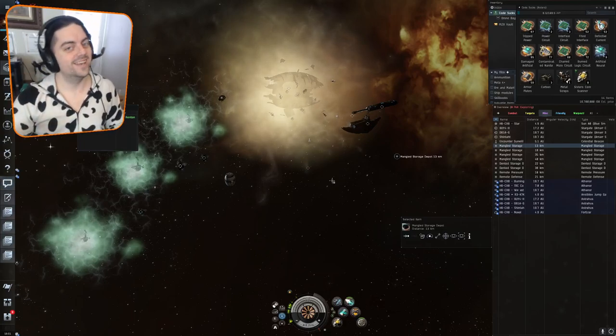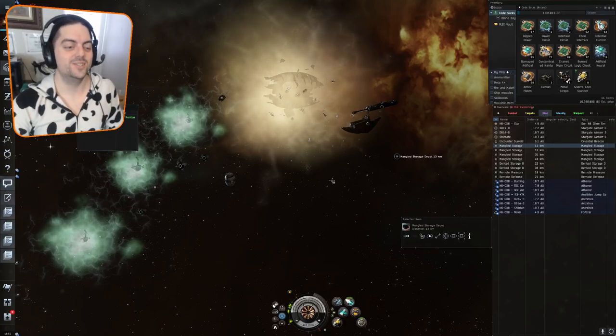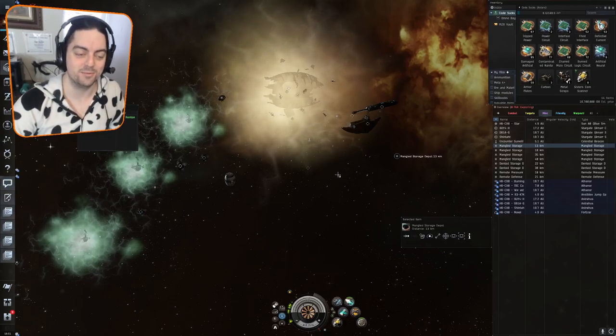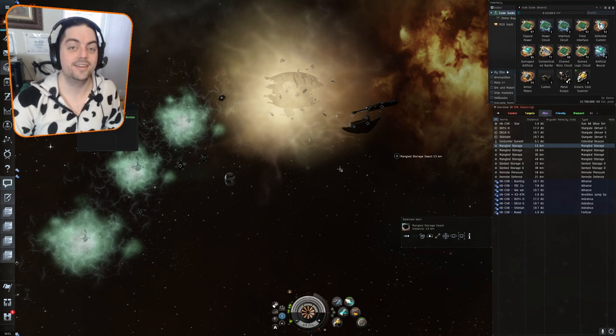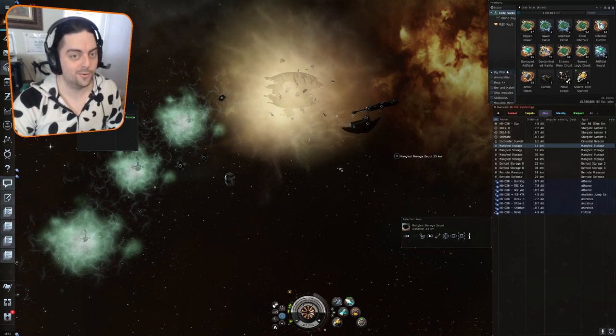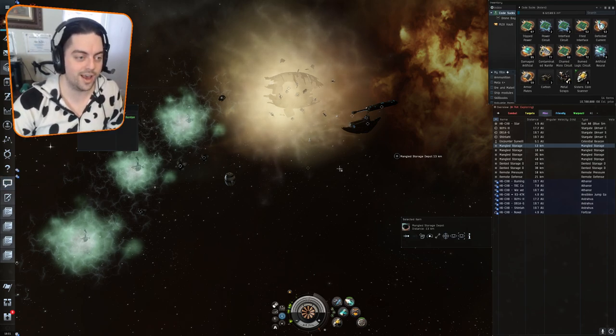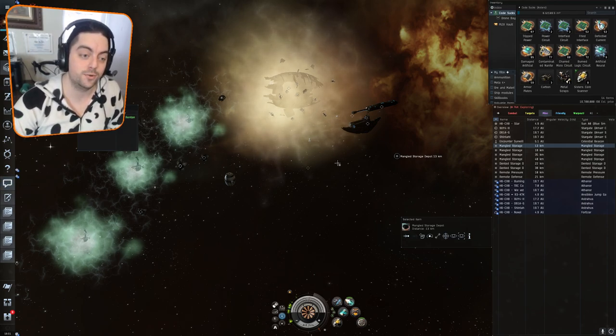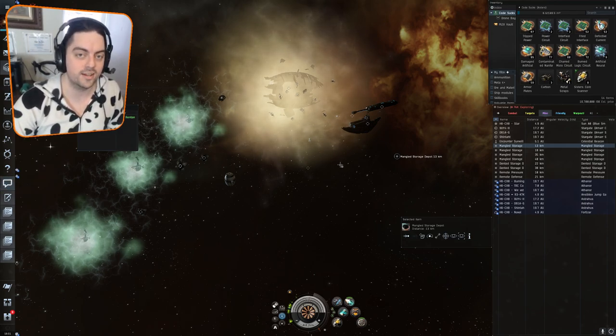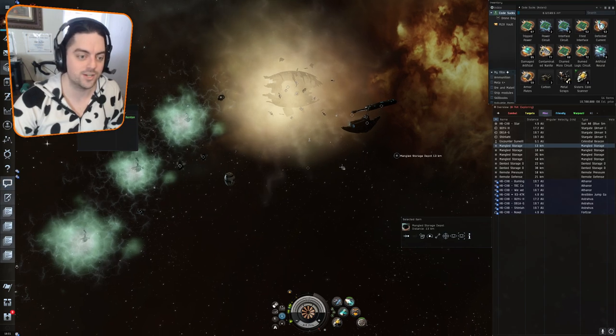Hello my lovelies and welcome to another Nth Dimensional production. Today we're going to go through a guide of how to do a limited sleeper cache.